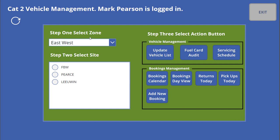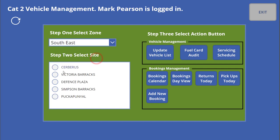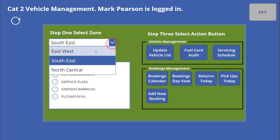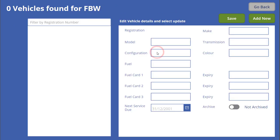Literally it's got step one, step two — the user comes in and selects the zone that we operate to. If it's southeast, the sites are based on the zone. I go to east-west and I go to the FBW site, and I then update the vehicle list.